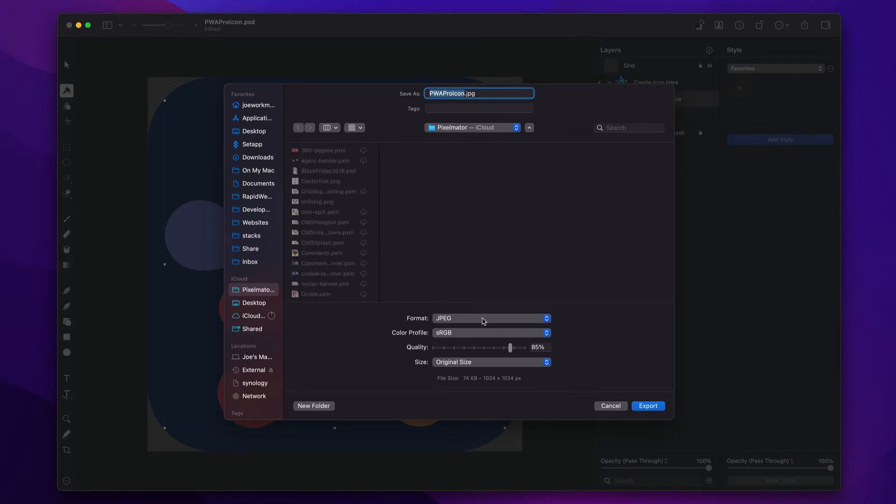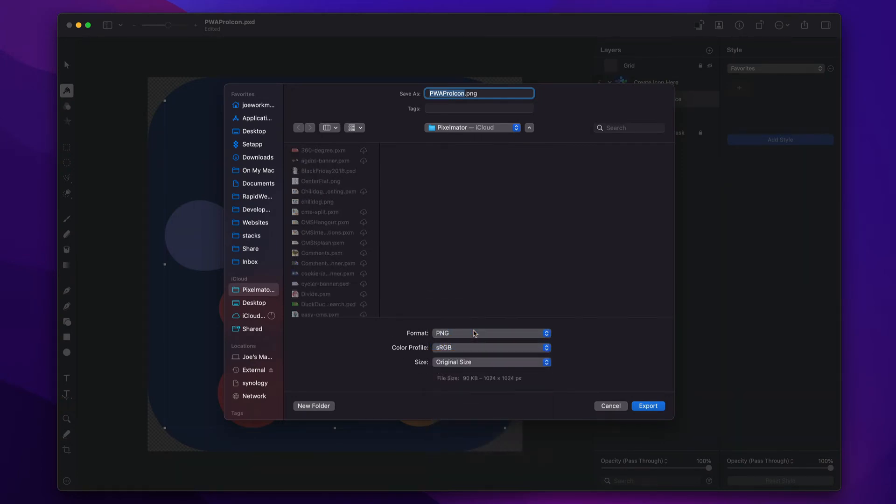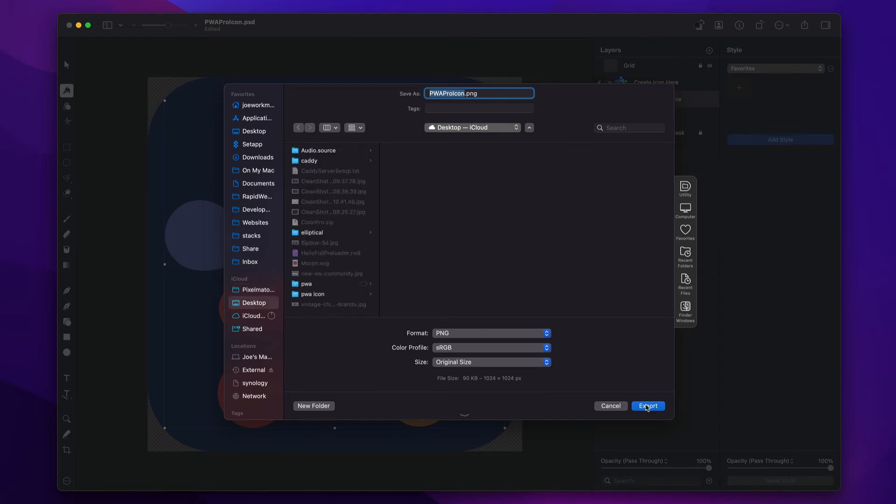And you're going to make sure that instead of Format JPEG, you want to make sure that this is a PNG. Very important. We want to make sure this is a PNG because we want to make sure that everything is transparent. So go ahead and click PNG. I'm just going to save this to my desktop right now and click Export.